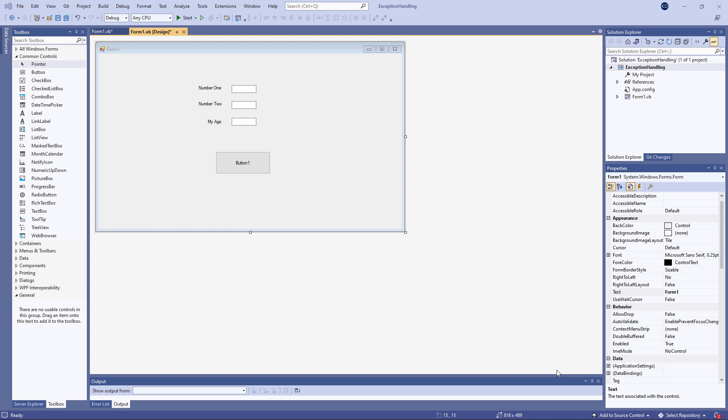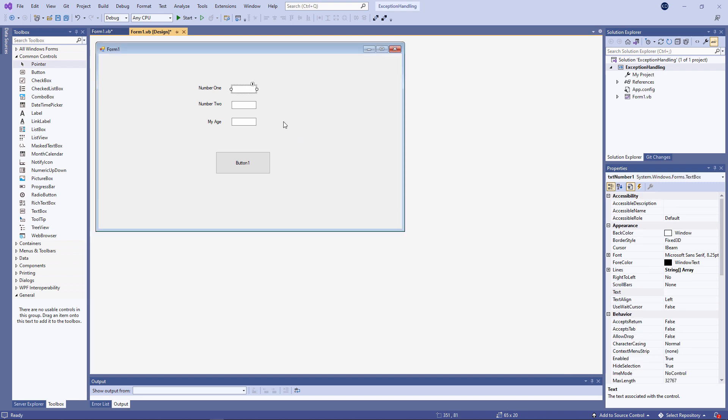I've got a simple form here, and I've placed three text boxes on it. One called TXT number 1, as you can see in the Properties window. Another called TXT number 2, and then a third text box called TXT myAge. And there's a button as well to run the code.